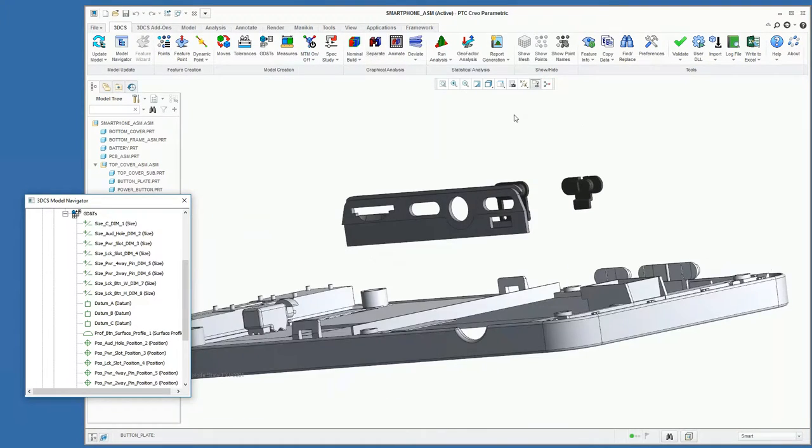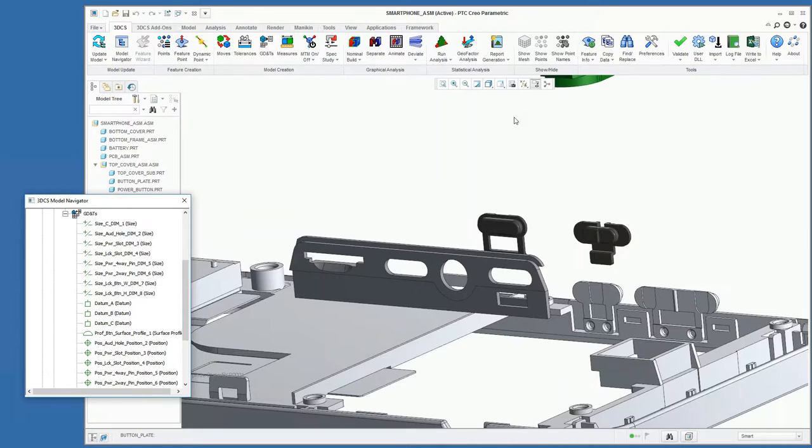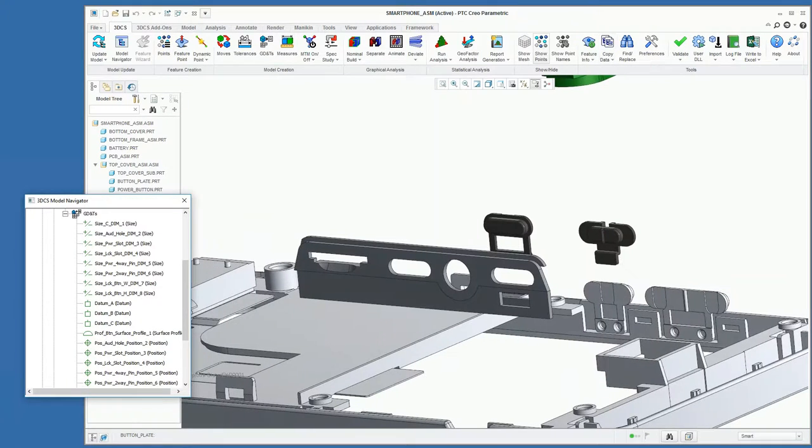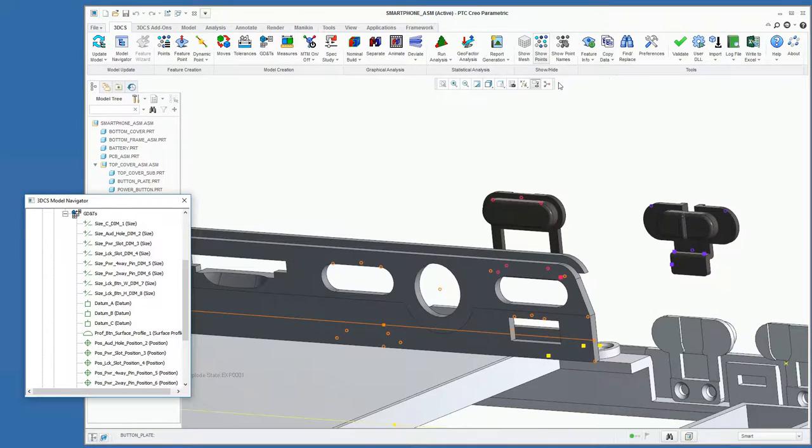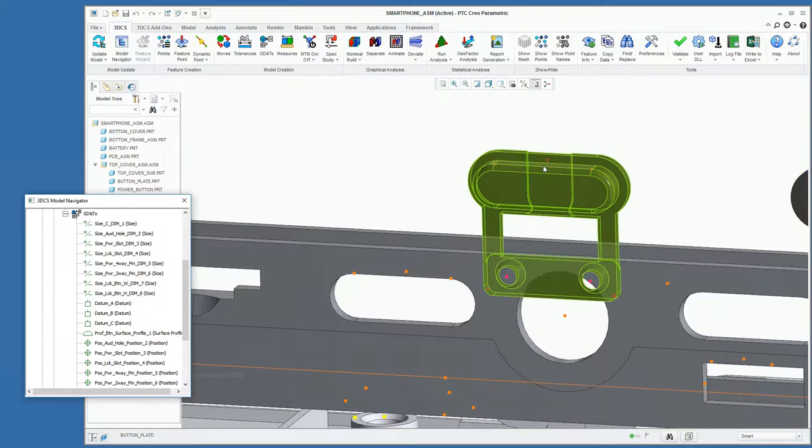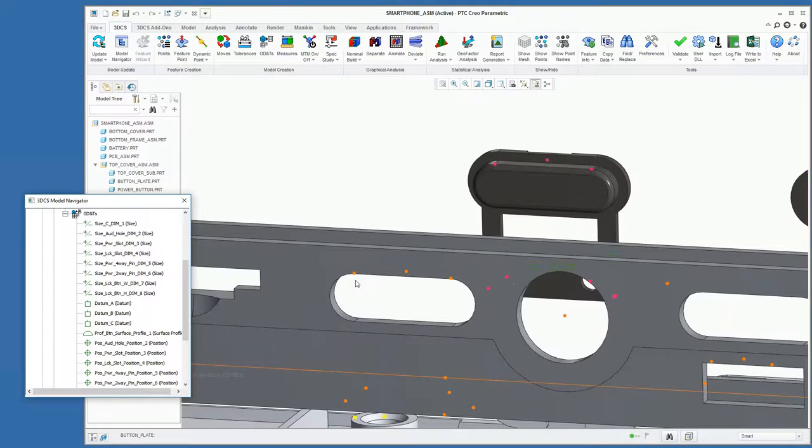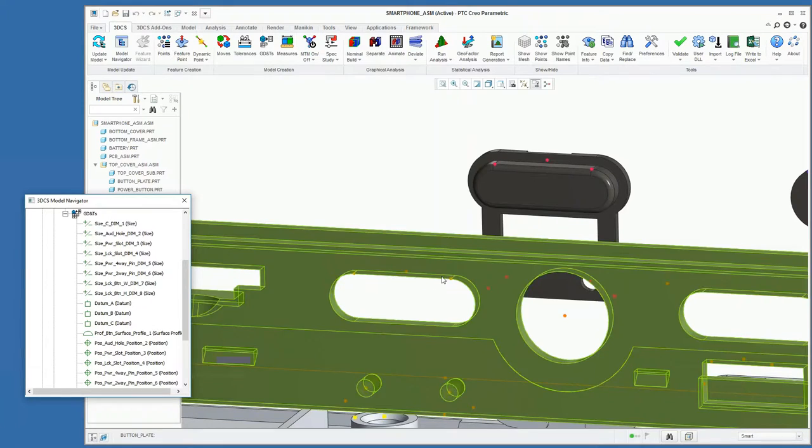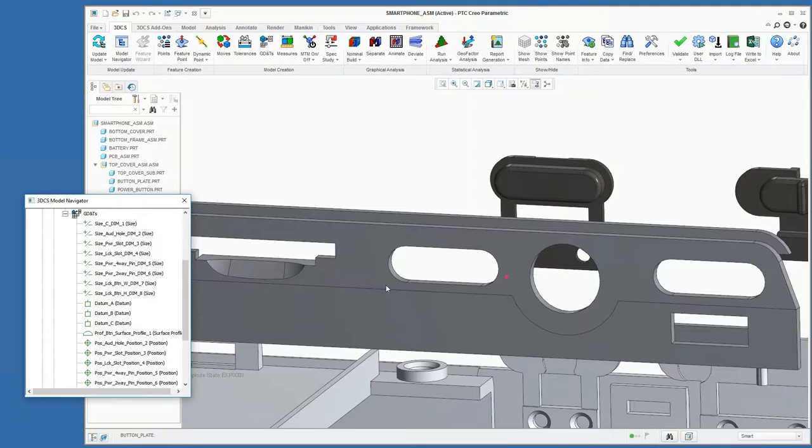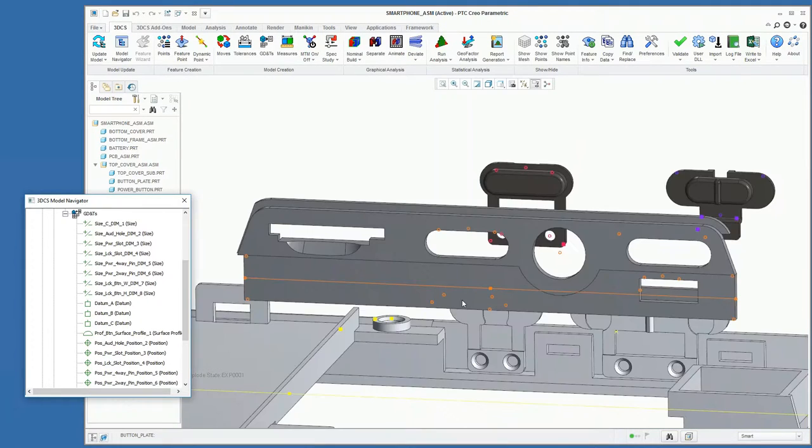In this case, we're going to look at the gap between the top of the power button here and the surface on the button plate here, as well as the clearance